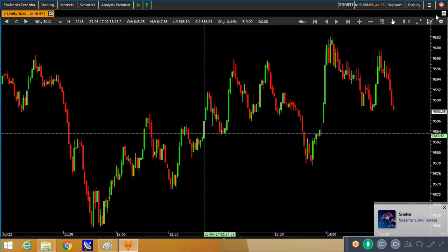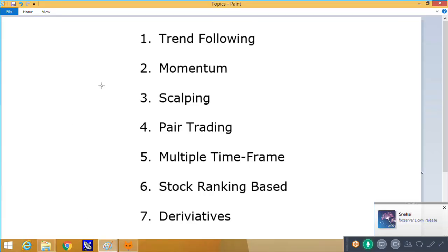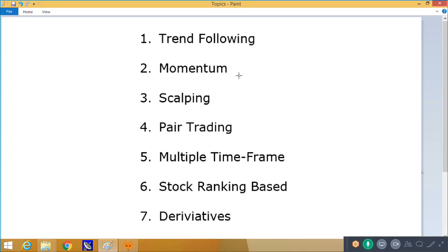We will cover what kind of trading systems you can make in our product and how you can take them to an execution level. The topics we will go through include how trend-following systems can be made, as well as other trading systems like momentum, scalping, pair trading, multiple time frame, stock ranking-based, and derivative kinds of systems — and how they can be built in our platform.